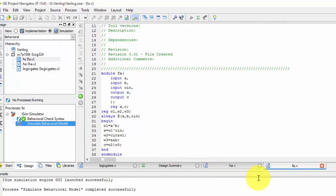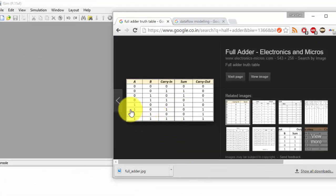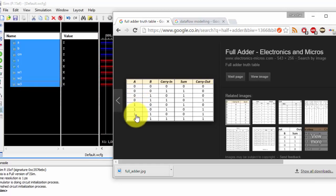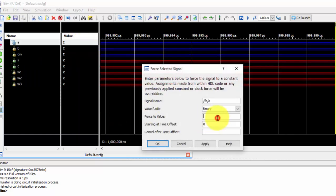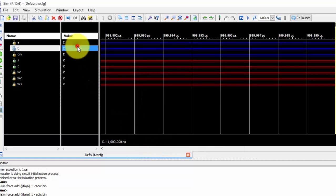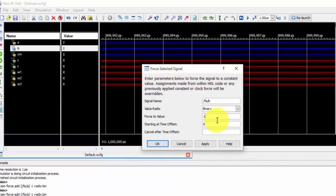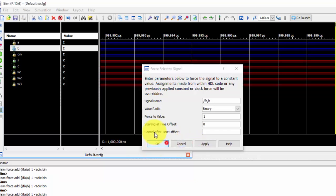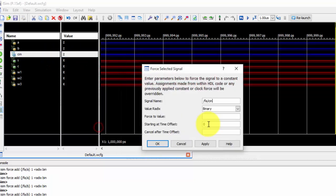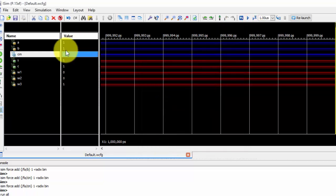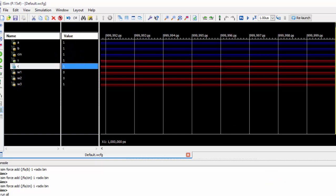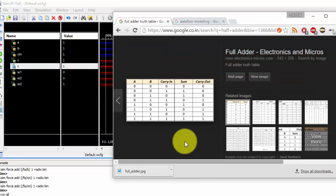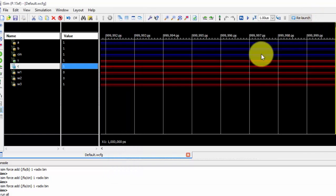So this is also full adder. At this time we will be doing for a big value triple one. If we take a triple one values, let us see what is the output for that. Force constant again we are applying one. Force constant is also one. Let us check the values. If all are ones then sum and carry is also one and one. Let us check it. So we got one and one.